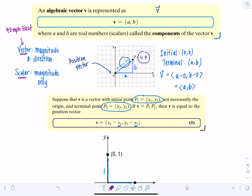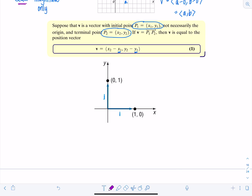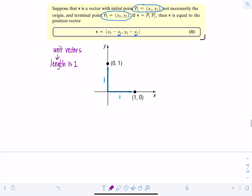We have two very special vectors called unit vectors, which have length one. These special unit vectors are described as i-hat and j-hat — typed in bold but written by hand with a little hat on top. I-hat has components (1, 0), with initial point at origin and terminal point at (1, 0). J-hat, the unit vector moving in the y-direction, has components (0, 1).